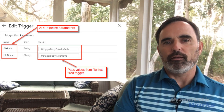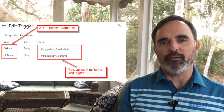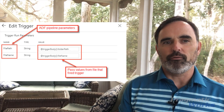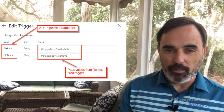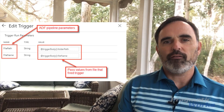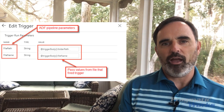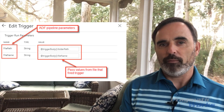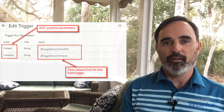Once I've created that trigger, I need to associate my pipeline to it. This works the same as with other triggers: from my pipeline I say I want to create a trigger and then choose the event trigger created in the previous step. One thing that's really interesting is that if I have pipeline parameters configured, I can take the values of the file path and the file name from the blob that was created and pass those as inputs or context into the pipeline for execution, which is really handy and powerful.